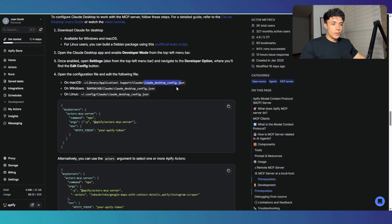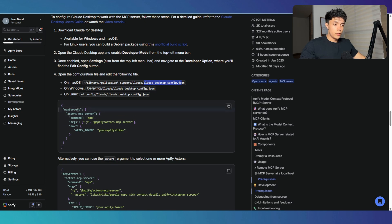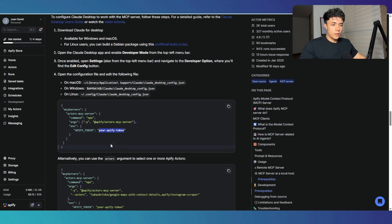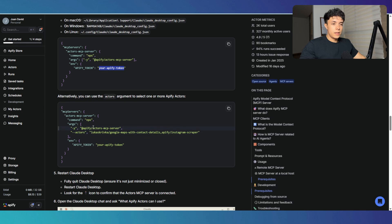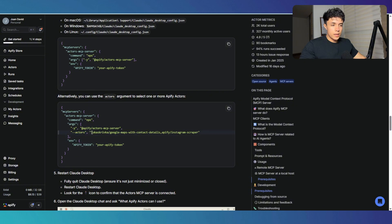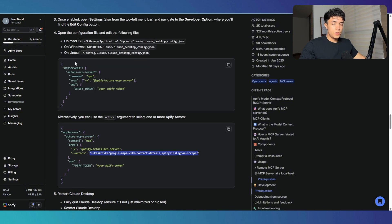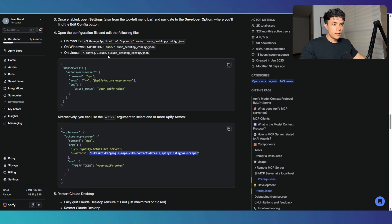Once you open this up, you're going to go ahead and paste this JSON payload in the file, including your Appify token in this field right here. You also have the option to specify which actors you want this MCP server to have access to by just adding this parameter right here named actors and listing the actors that you want to use. Once you have that, you just save the file and then restart Cloud Desktop and you should be good to go.